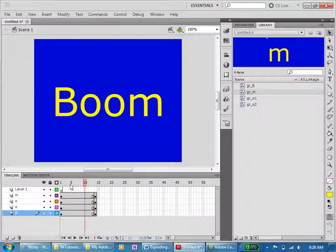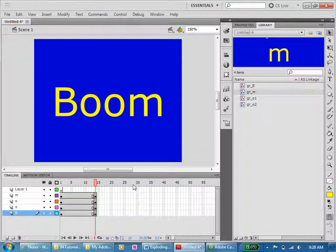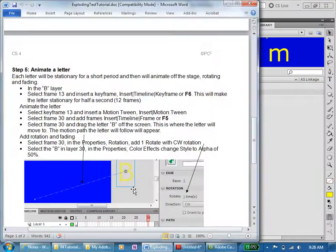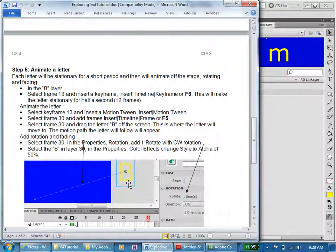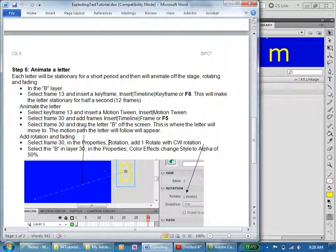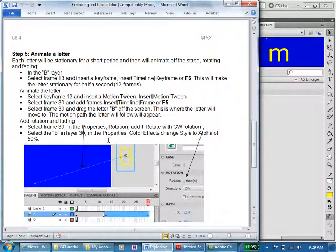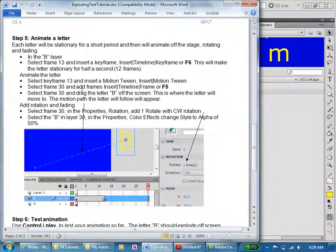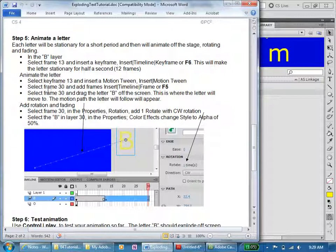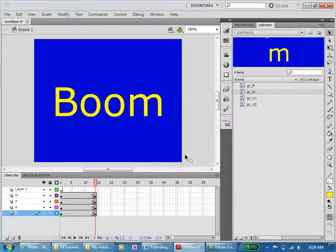Then for each we are going to animate a letter. Let me get back to my instructions. Now I'm going to select frame 30, add frames. F5 and insert a motion tween.